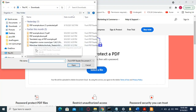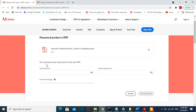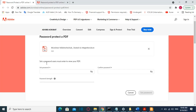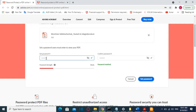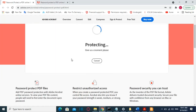I'll password protect this file here, so I click on it. Now we have to set a password — in this way users have to enter this password in order to open this PDF file. Once you have entered the password twice here and here to confirm it, you just have to click 'Set the password'.